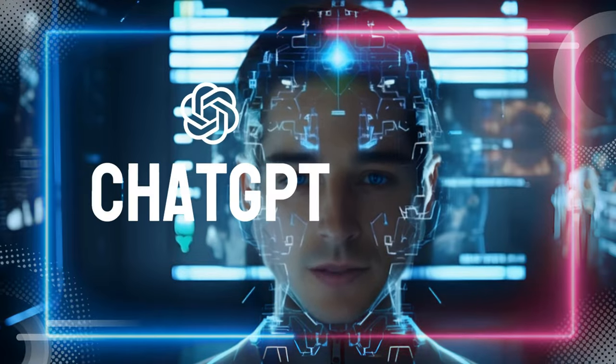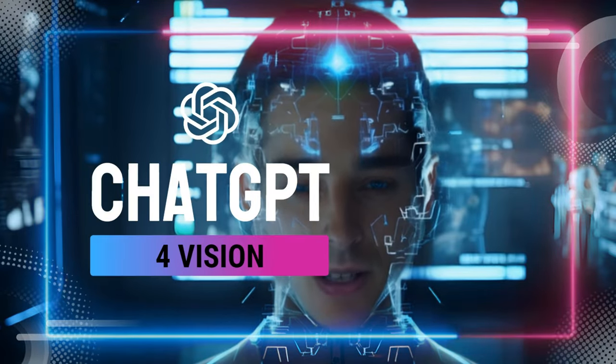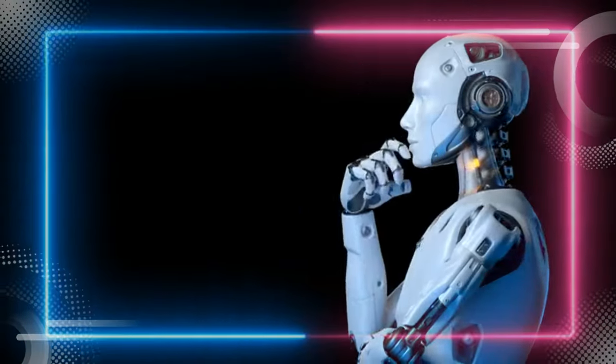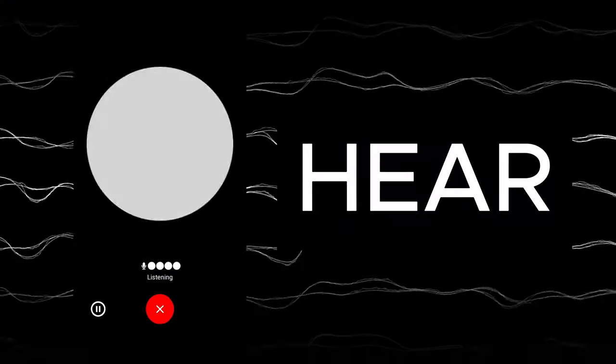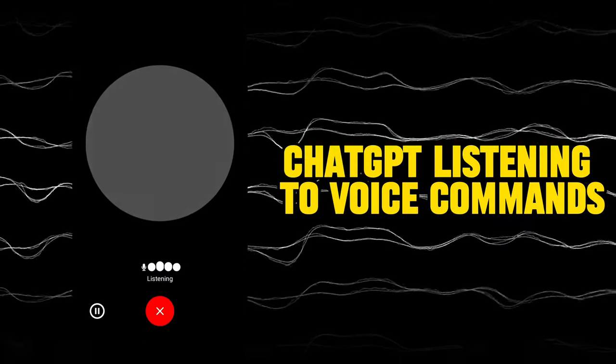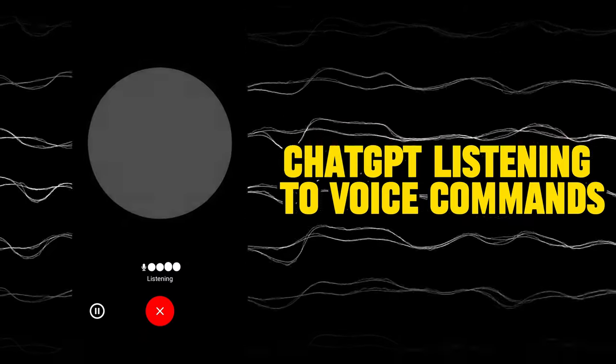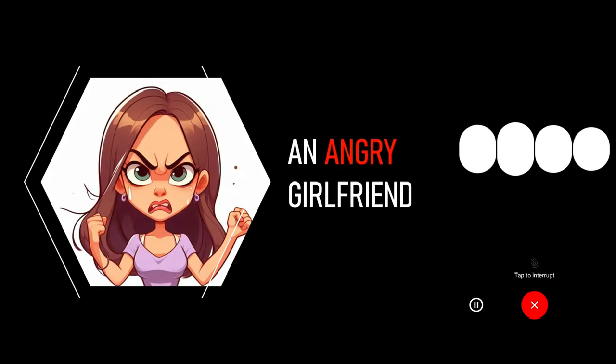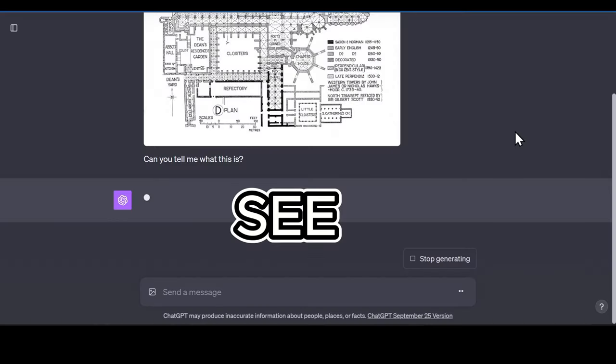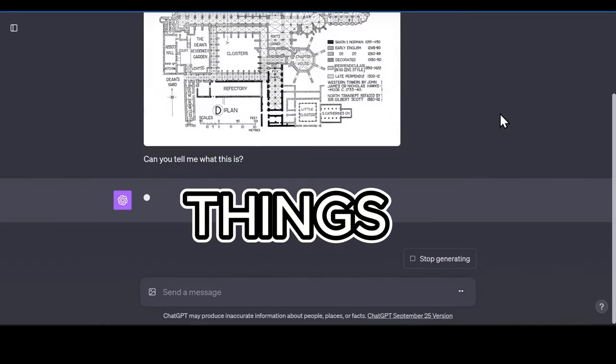Hey everyone, I'm ChatGPT-4 by OpenAI, and today we're diving into how I've evolved to not just chat, but also hear, act as an angry girlfriend, speak—oh seriously, you forgot my birthday—and even see things.